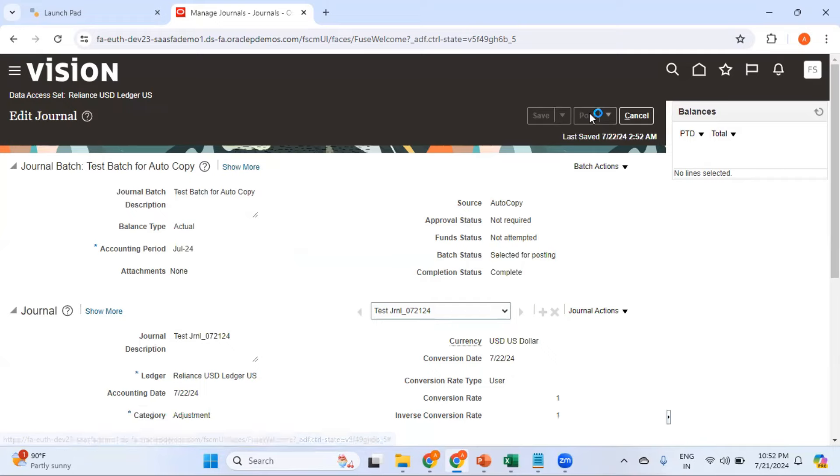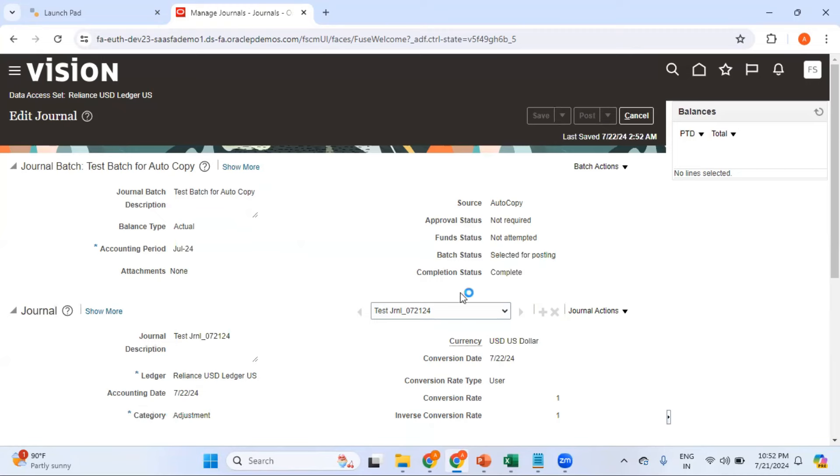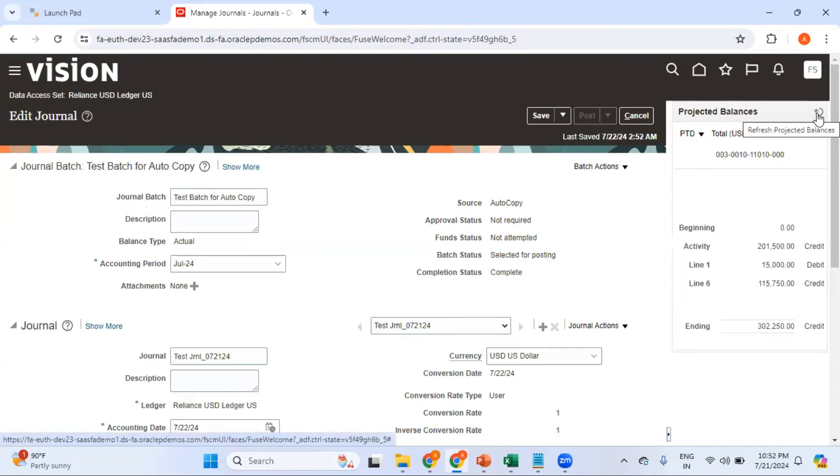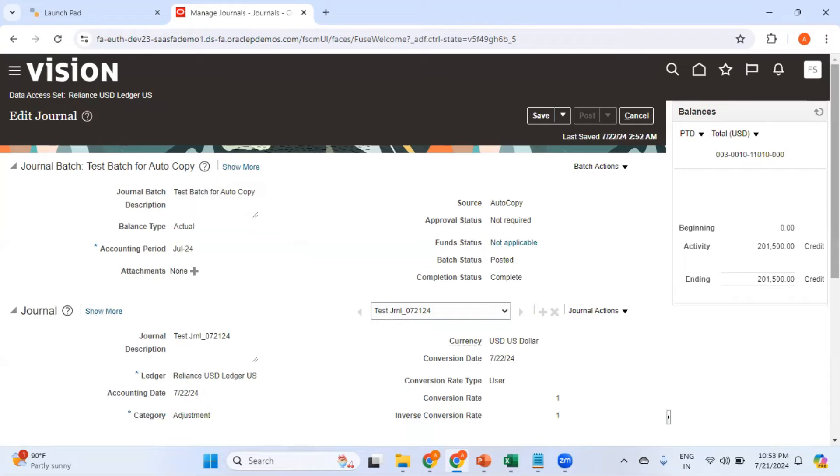Once you click on Post, you can see a process got triggered. The batch is selected for posting. You can continue refreshing and you can see the batch is posted.